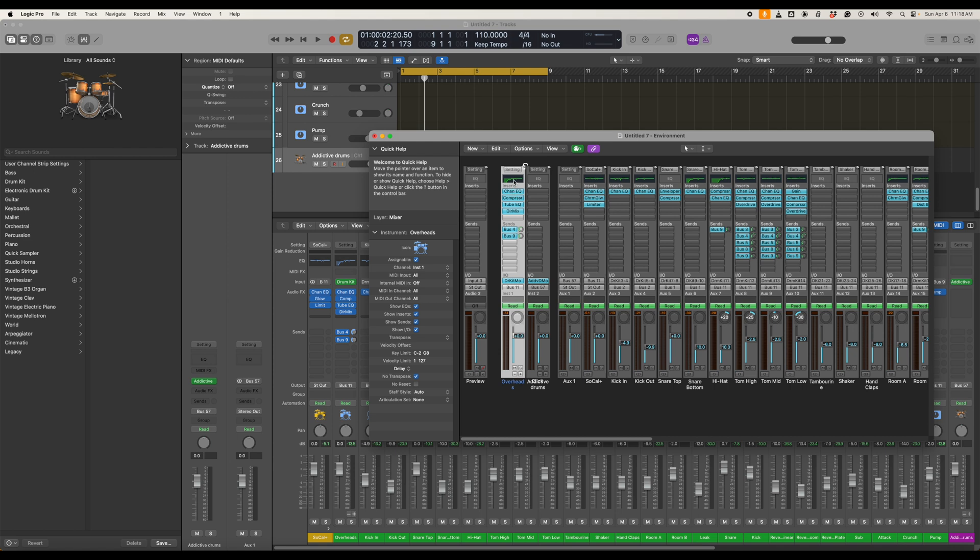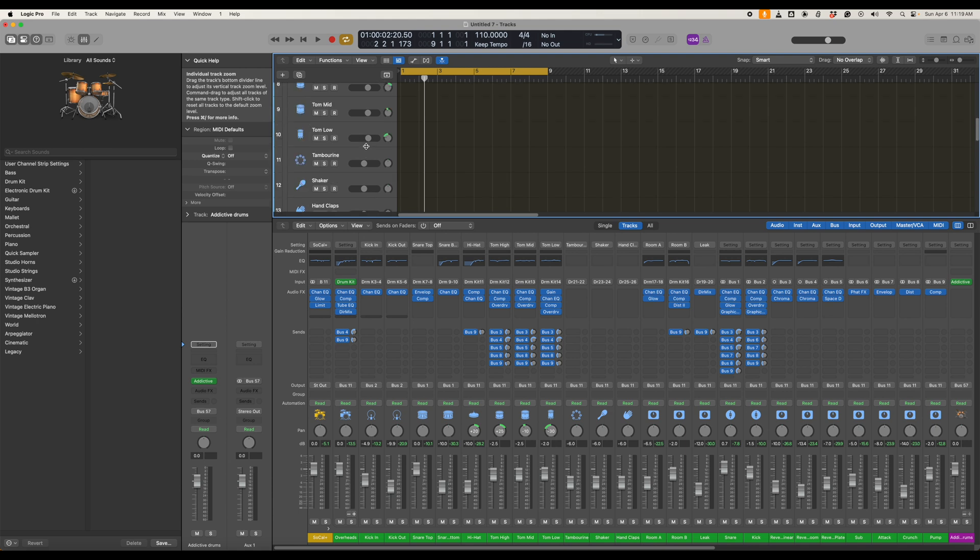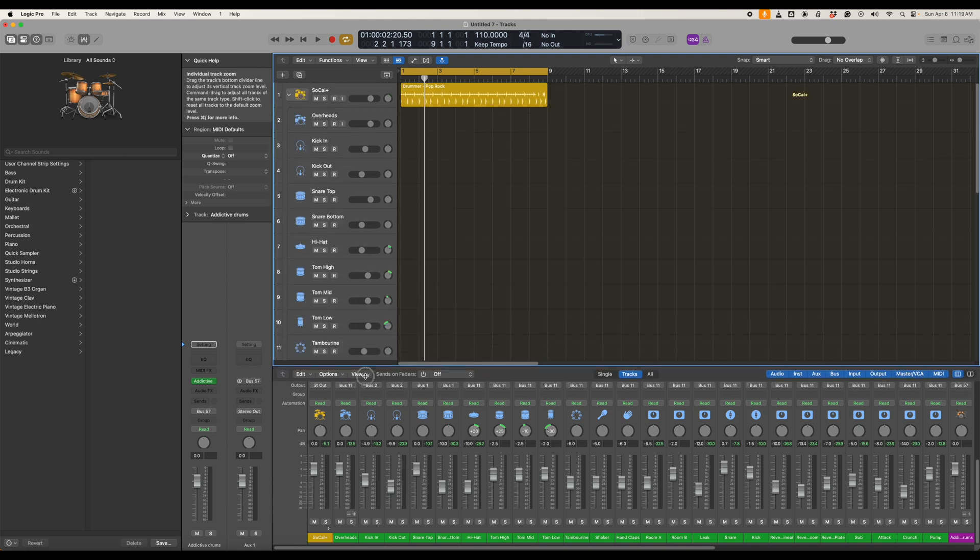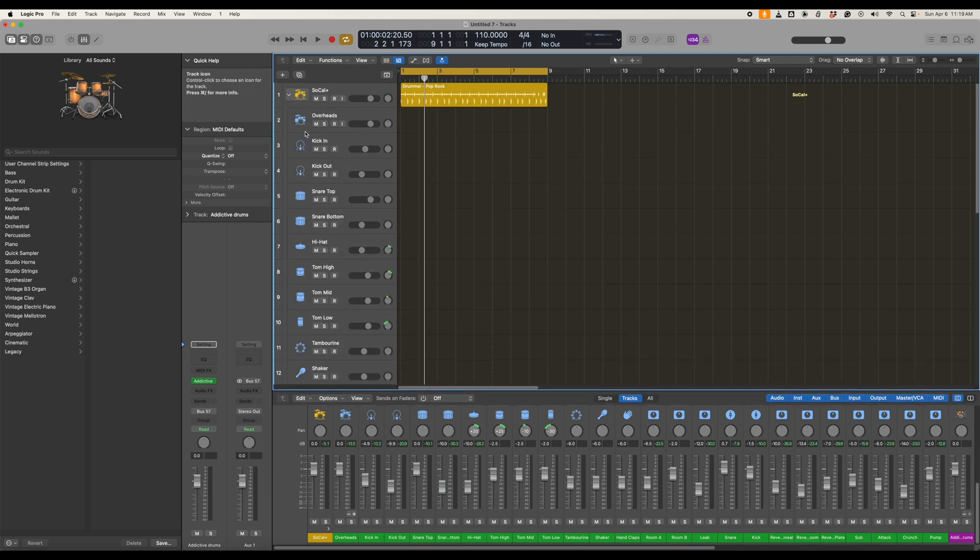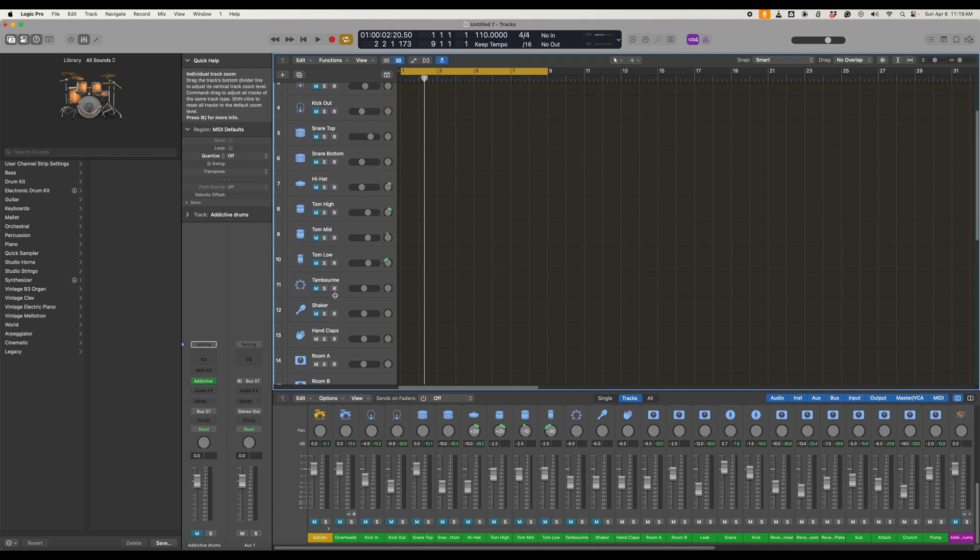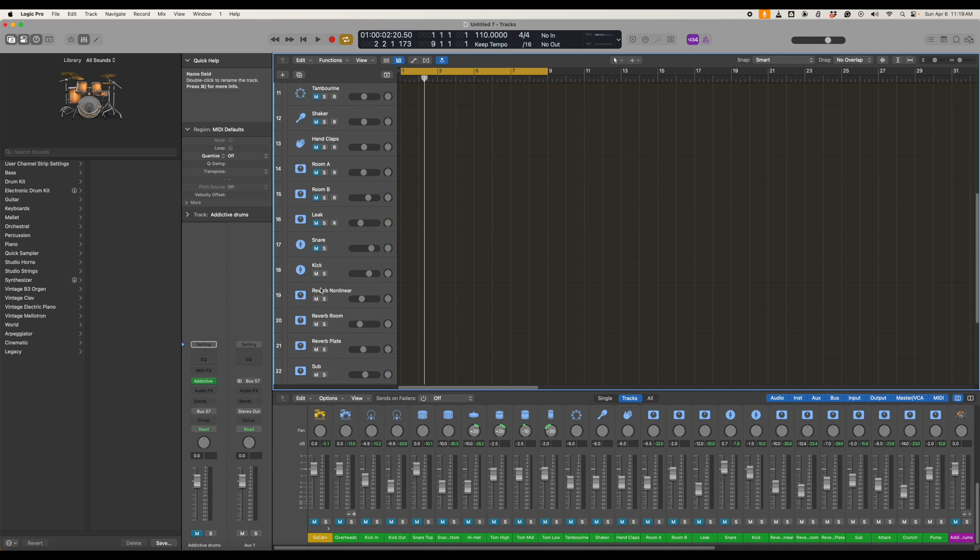So we can close this window now so let's just check to make sure this has worked. Now the easiest way to tell is if we should be able to mute all of these Logic Pro outputs now. So I'm just going to do that.